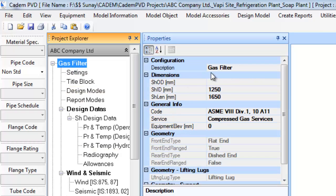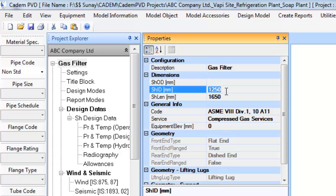The user can then change the values of the various item properties in this window. For instance, when the user clicks on the equipment tag, say HE1, its properties are displayed in the property window.